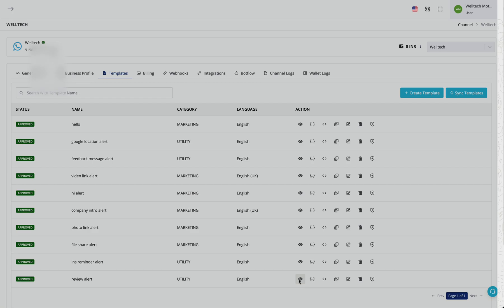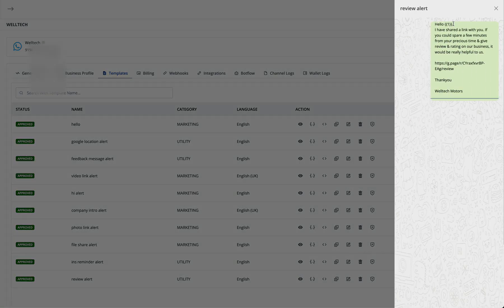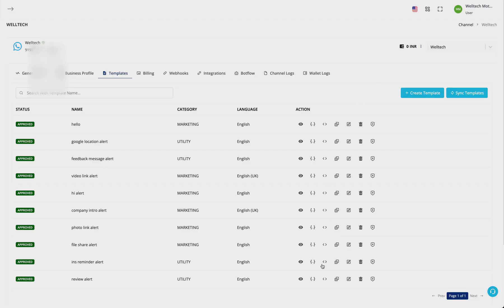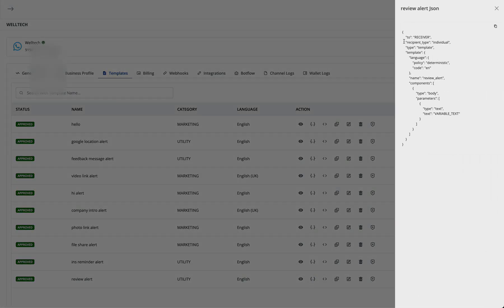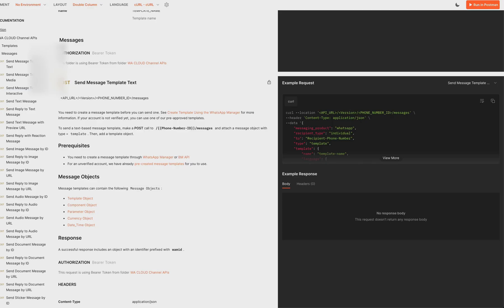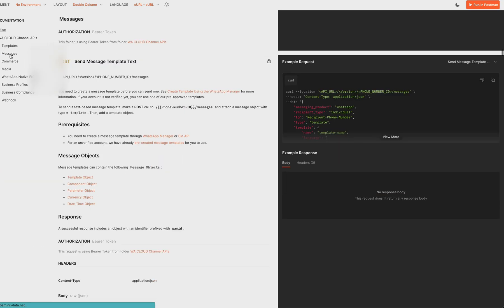Let us take an example of this template where we have only one variable. In this case, we'll click on this, and this is the body JSON that we need to send. This is the Postman documentation.